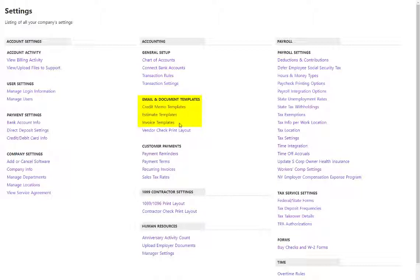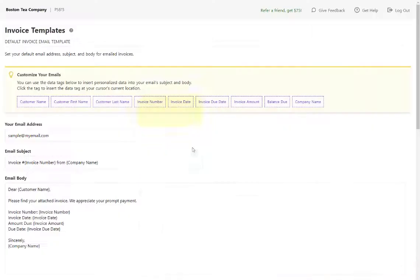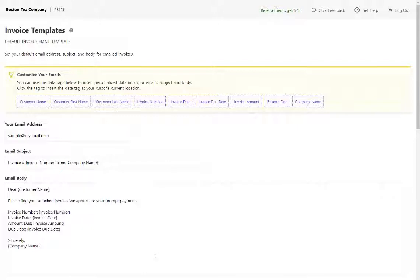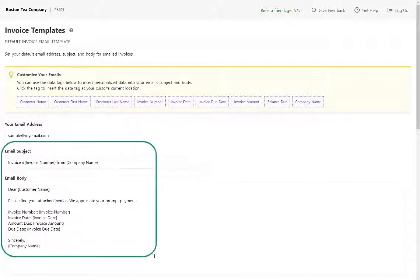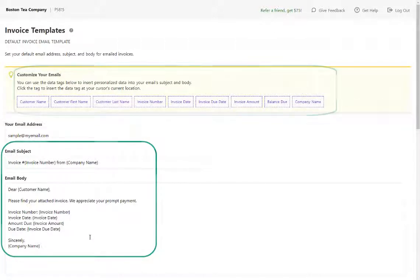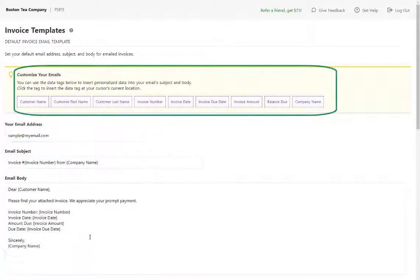In this example, I'm going to customize my invoice template. This is the email template that will be sent when you email your invoices to your customers. You can see that we have pre-filled some information here and we're using what we call data tags.